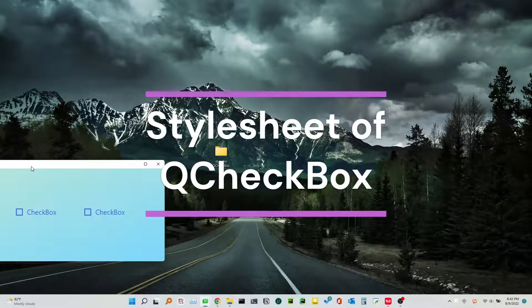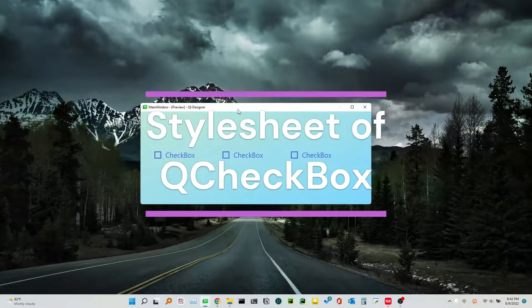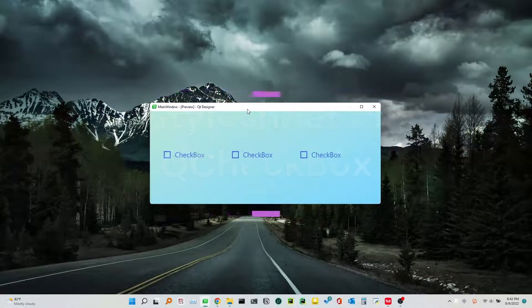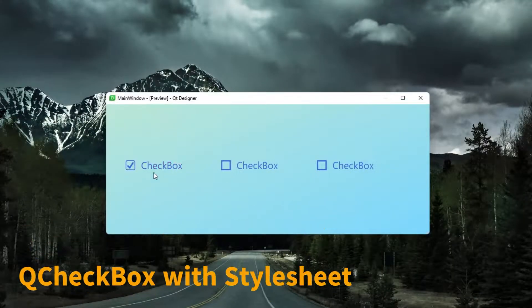Style Sheet of Cue Checkbox. This tutorial covers styling a Cue Checkbox with a Style Sheet.